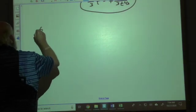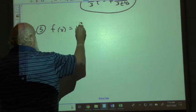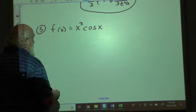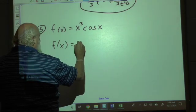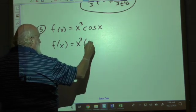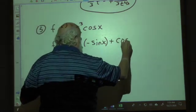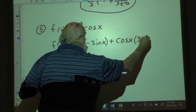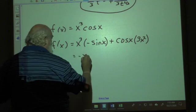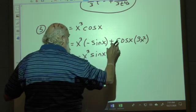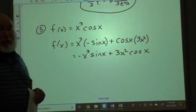Problem number five: f(x) = x³ · cos(x). Applying the product rule: f'(x) = x³ times the derivative of cos(x), which is −sin(x), plus cos(x) times the derivative of x³, which is 3x². This gives −x³ sin(x) + 3x² cos(x), and that's all we can do with that.